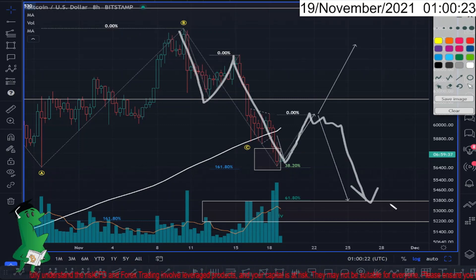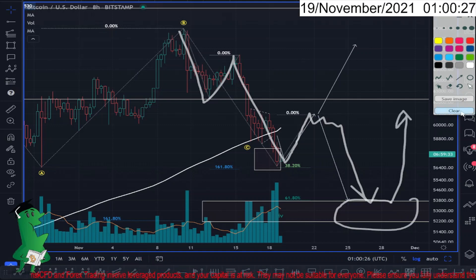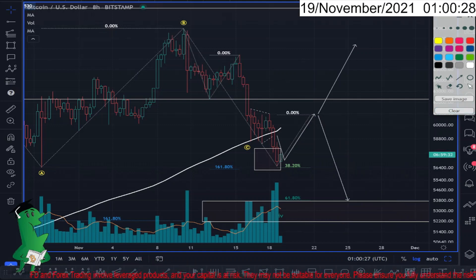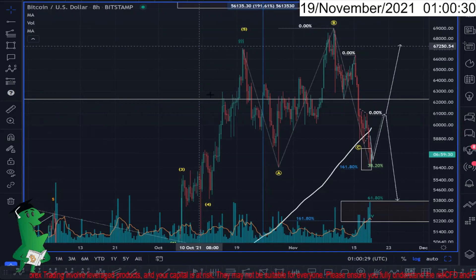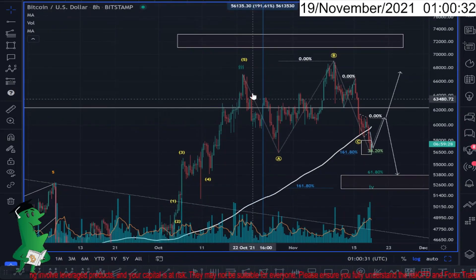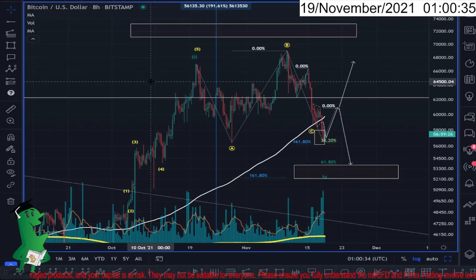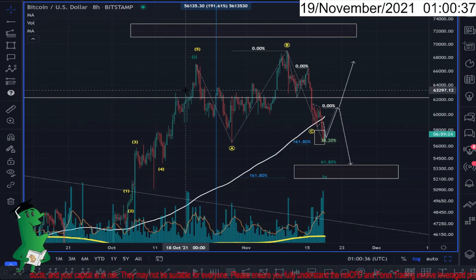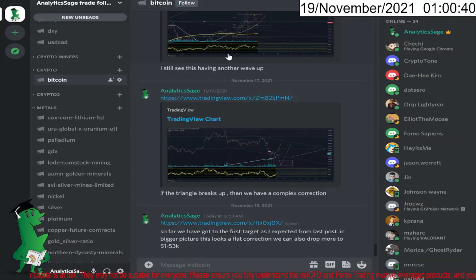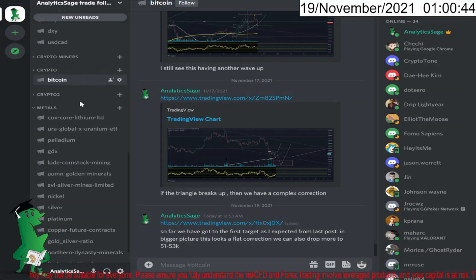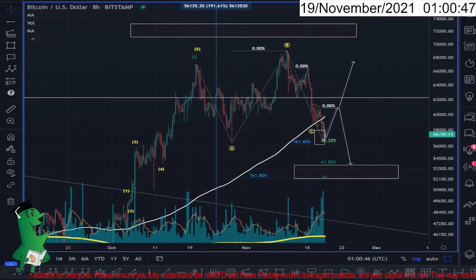From here we have to see a strong resistance and go up, because this looks to me like a flat correction so far. Thanks for watching, and if you're interested to follow my trades in more detail, you can join my Discord channel and follow the coins or markets you are interested in. Have a good night.